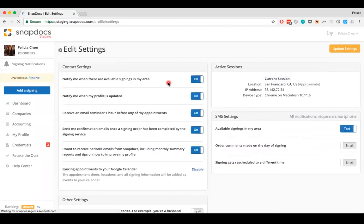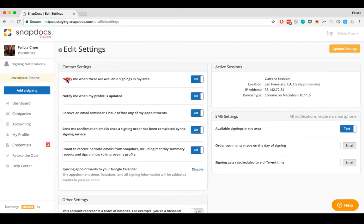On your settings page, the first setting listed under Contact Settings says notify me when there are available signings in my area. This controls whether you'll receive notifications of signing offers.